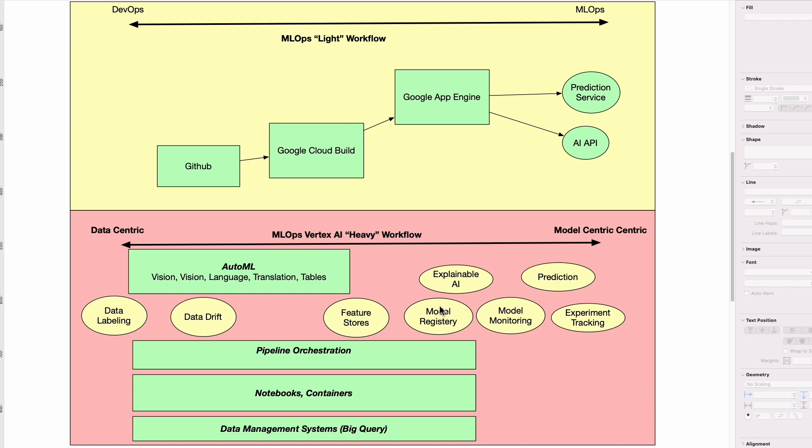You have all the models actually registered. You have model monitoring to make sure that it's performing correctly. You have experiment tracking so you can see the accuracy of the different systems that have been created and actually go back in time and recreate things.